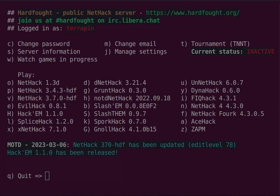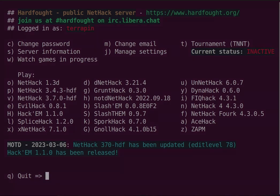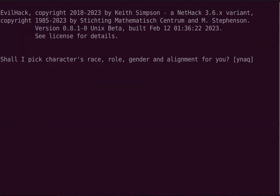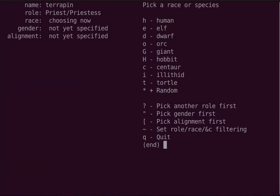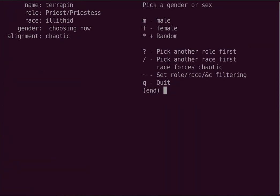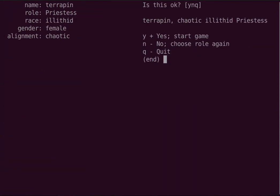Hi, I'm Terrapin, and I'm going to be doing a Let's Play of Evilhack. I'm playing on the hardfought server, currently version 0.8.1. One of my favorite combinations is an illithid priest.